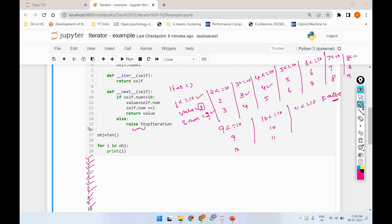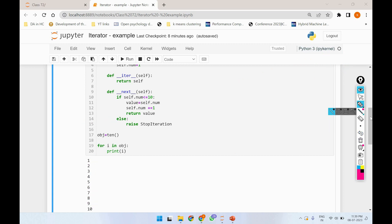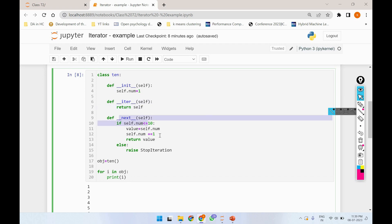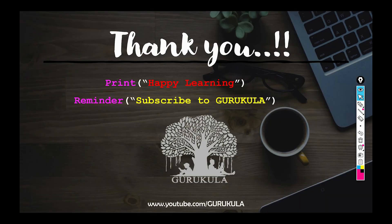So we have a StopIteration to terminate the iteration. We have the output of this program. The iter method and the next method is how we can use user-defined iterators. We will be able to explain more path examples. Happy learning! Bye bye!